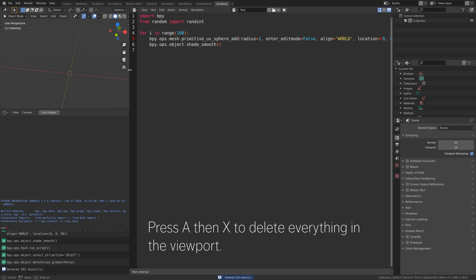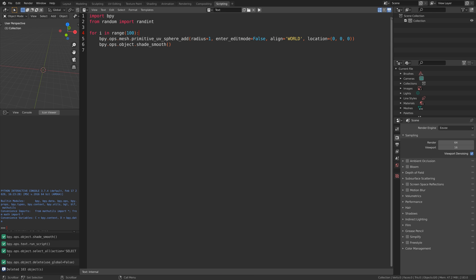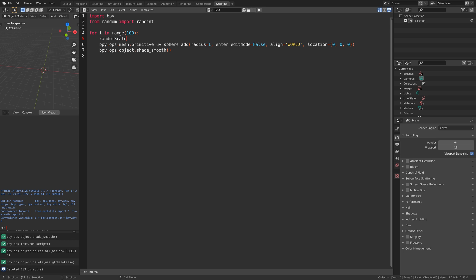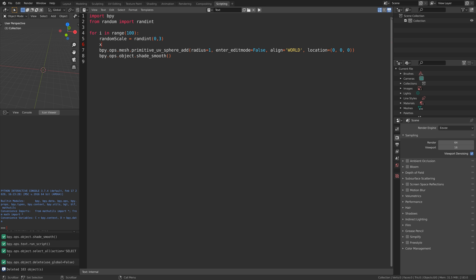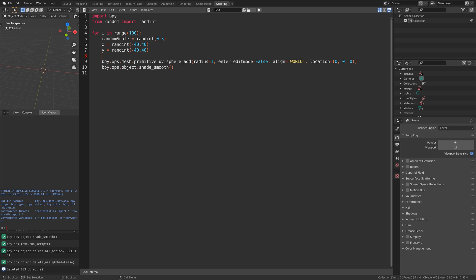Press A then X to delete everything. Now we're going to add some random values to the script for variation. Let's add a random scale first: randint(0, 3). Then we can add some random values on the X, Y, and Z axes: randint(-40, 40) for each. We'll use these random values for the location X, Y, and Z, and for the radius we'll add the random scale — radius is sort of the same as scale for spheres.